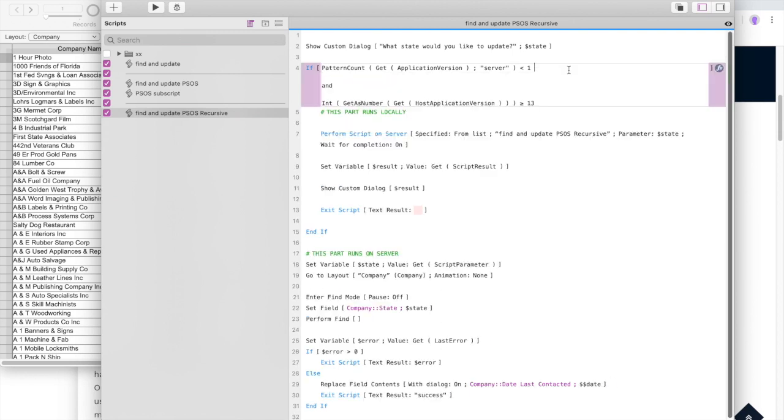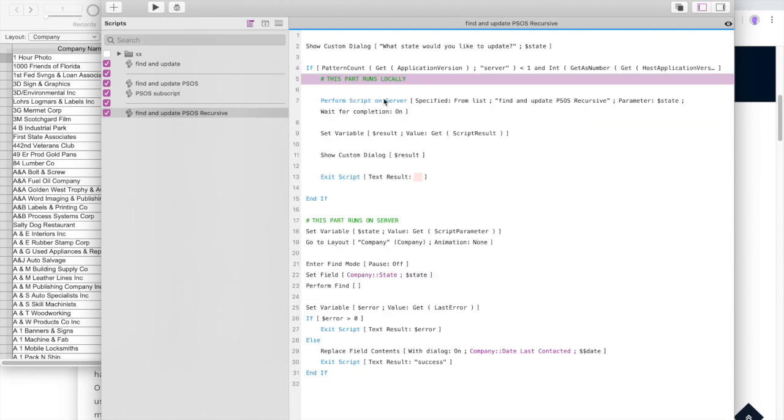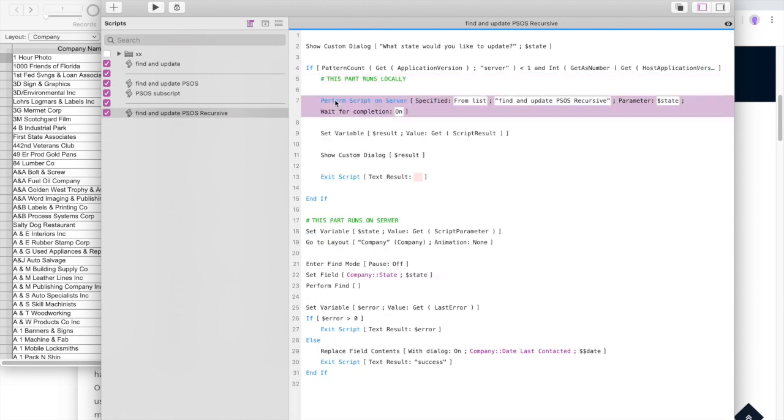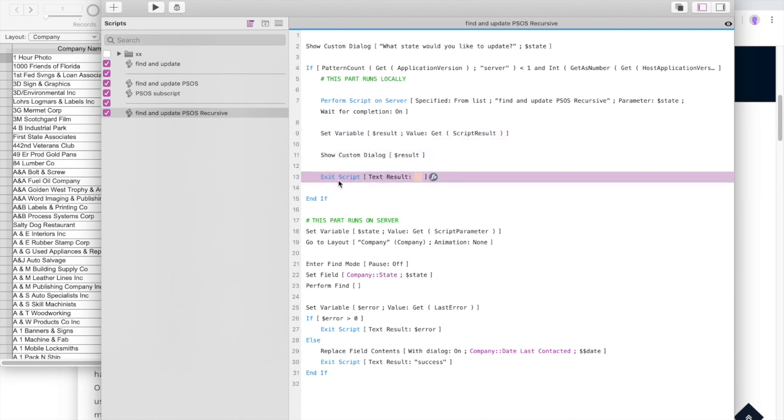If however, we're not running on server right now and there is a server hosting this file that is greater than or equal to version 13, it should run successfully via PSOS. So now we can perform this script, which is the script that we're currently running. So it's calling itself on server and sending the state parameter. Then we wait for completion and we get the result and then we show the result and now we exit the script.